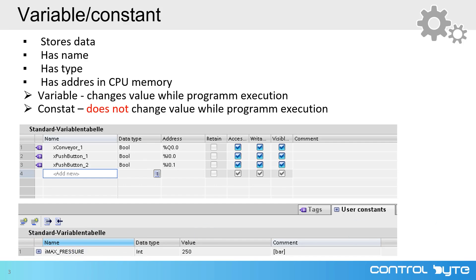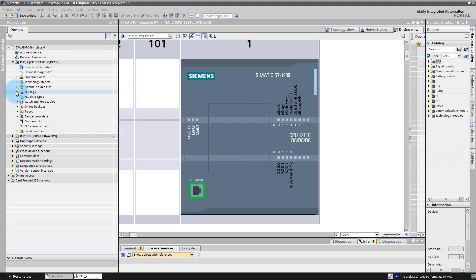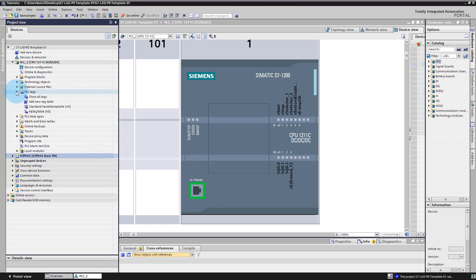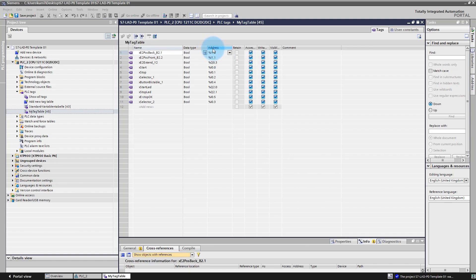Now let's go back to our simulation environment and analyze signals and variables in our system. Go to the project tree, click PLC Tags, and select My Tag Table. Here you can find the variables declared in our control system. Let's sort our variables by address.